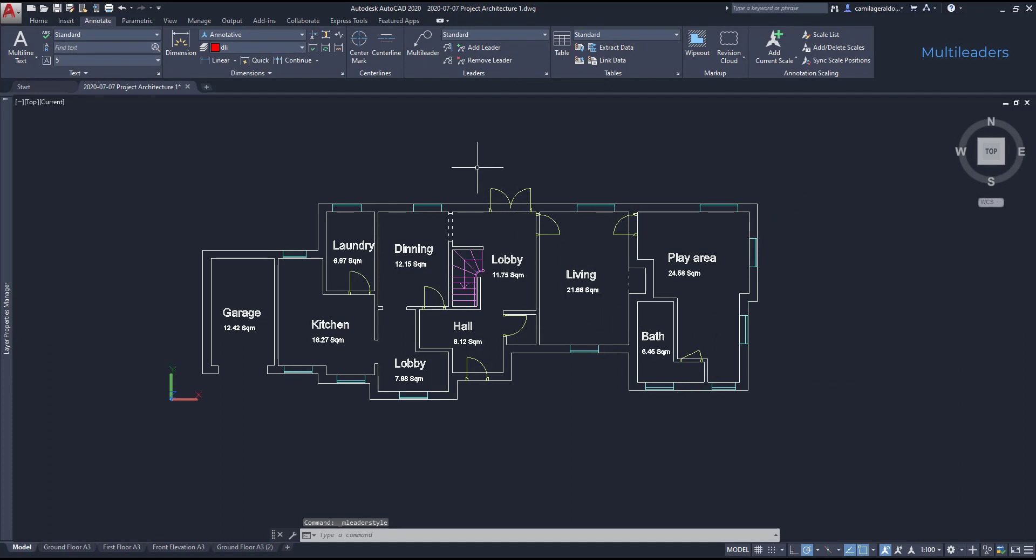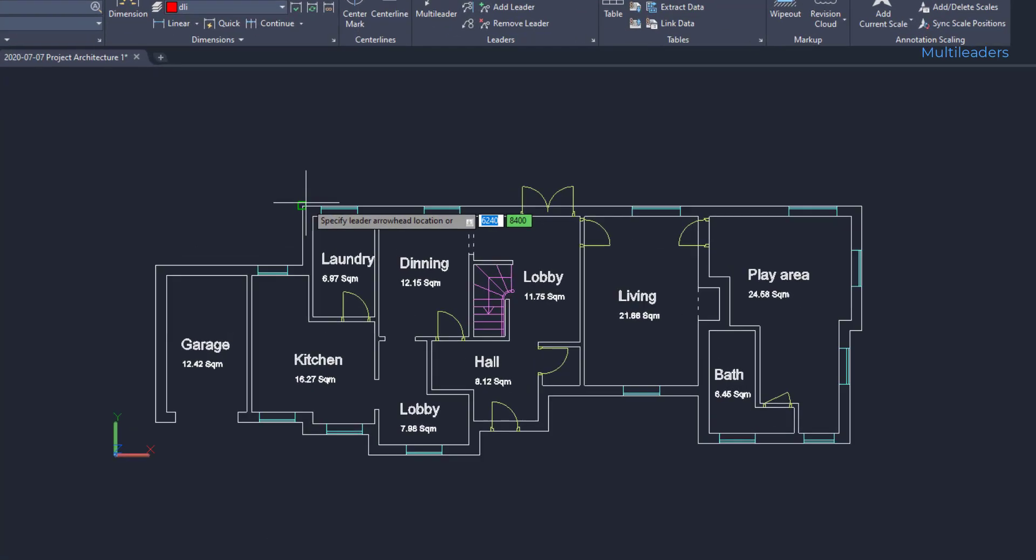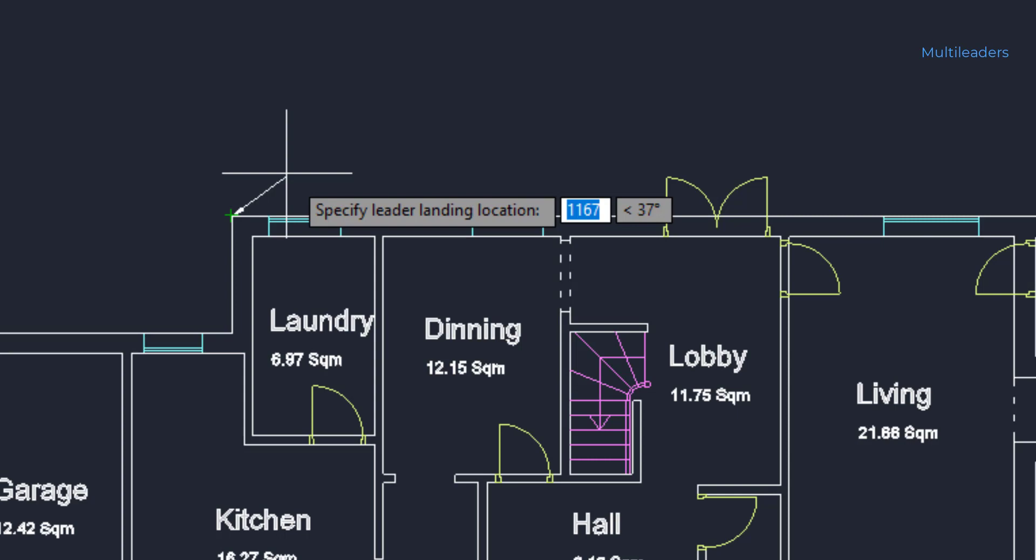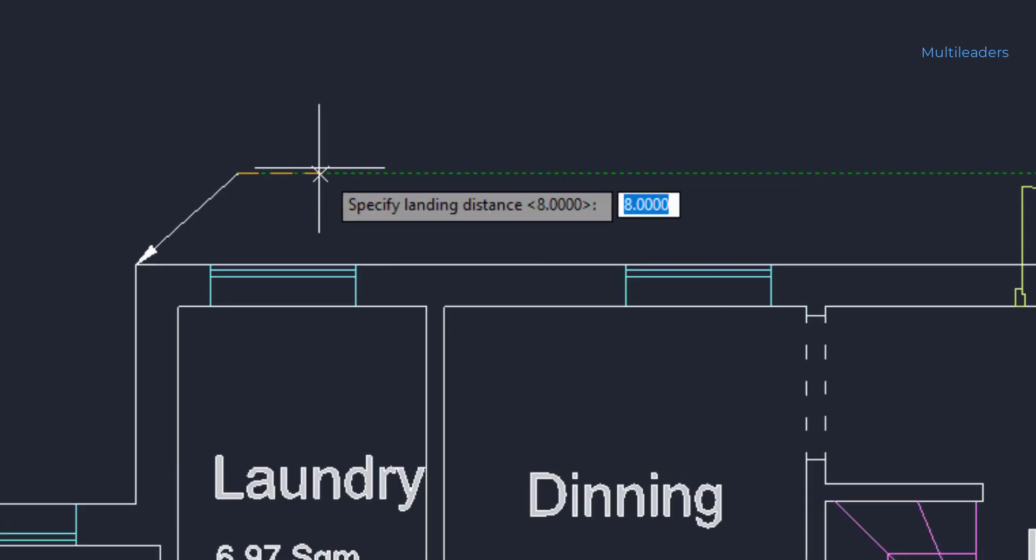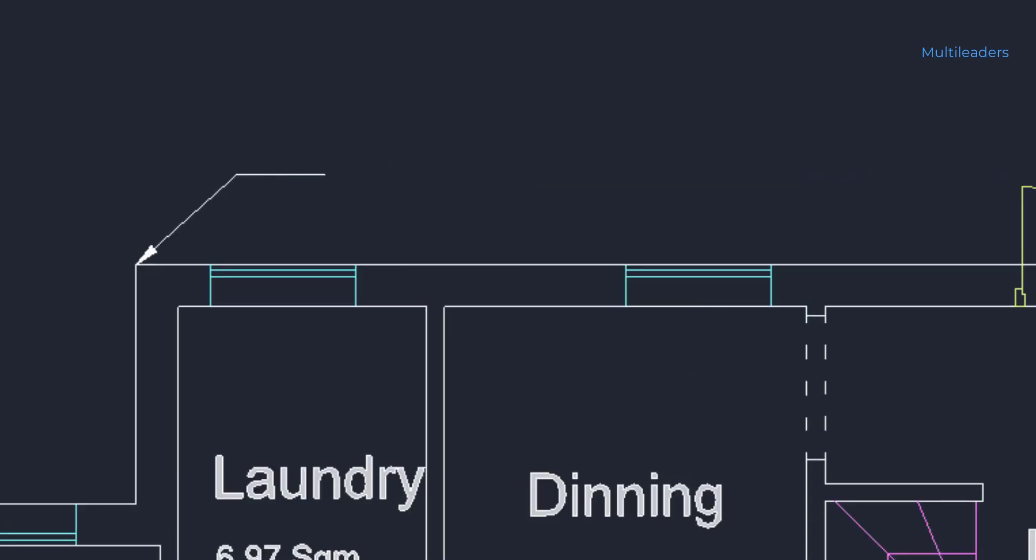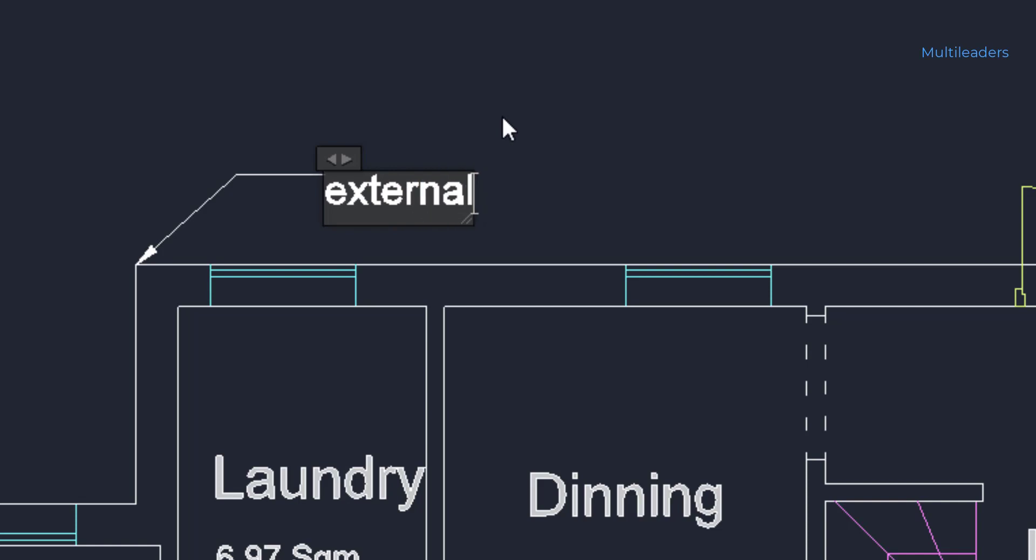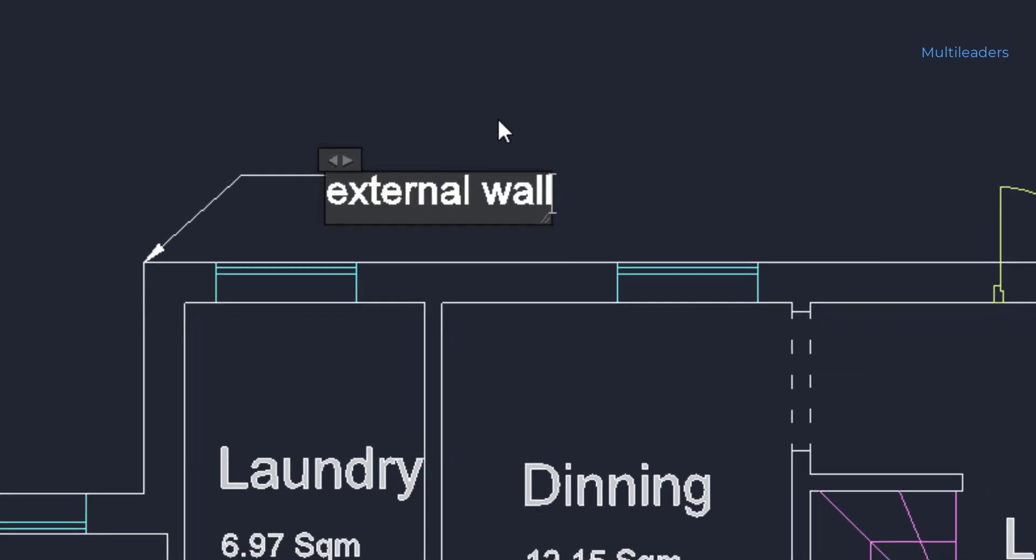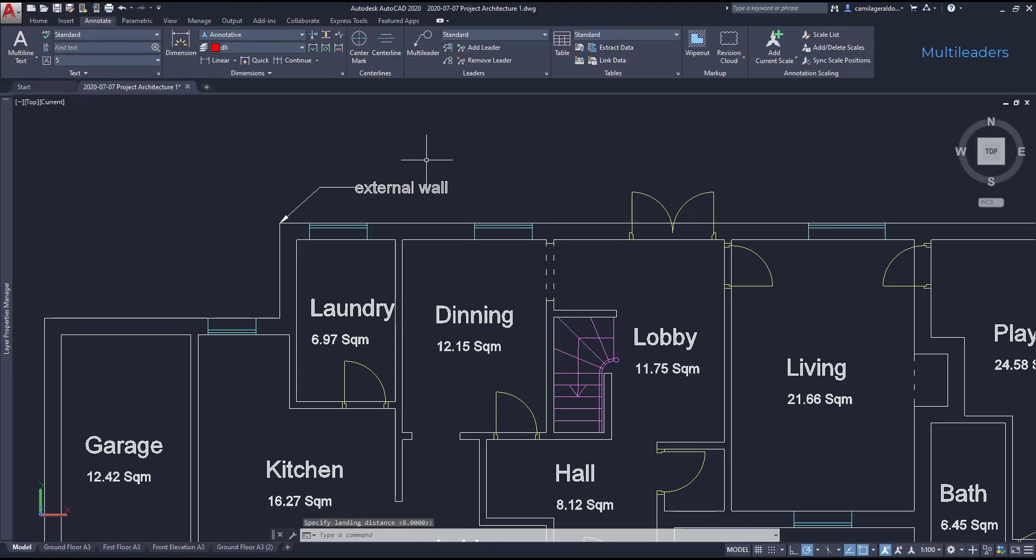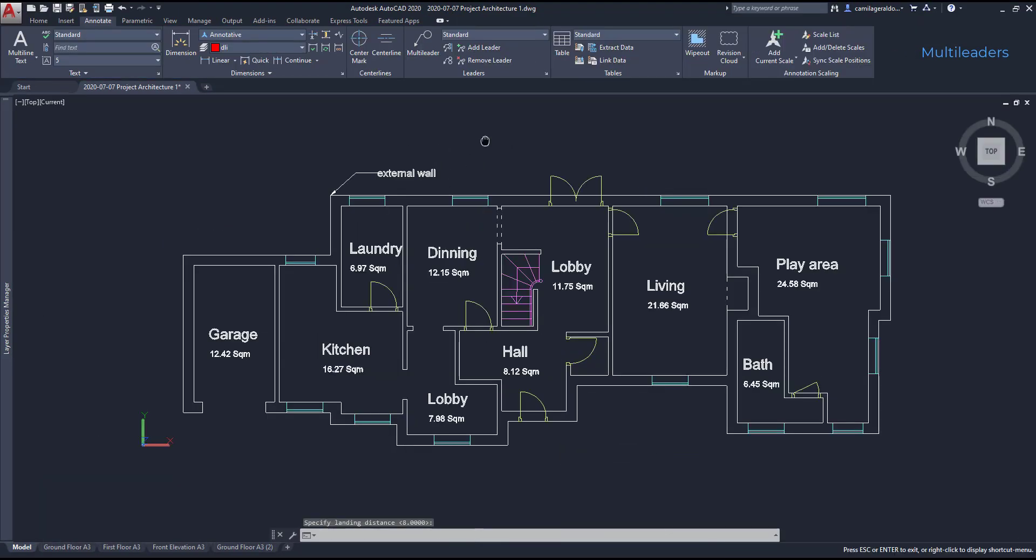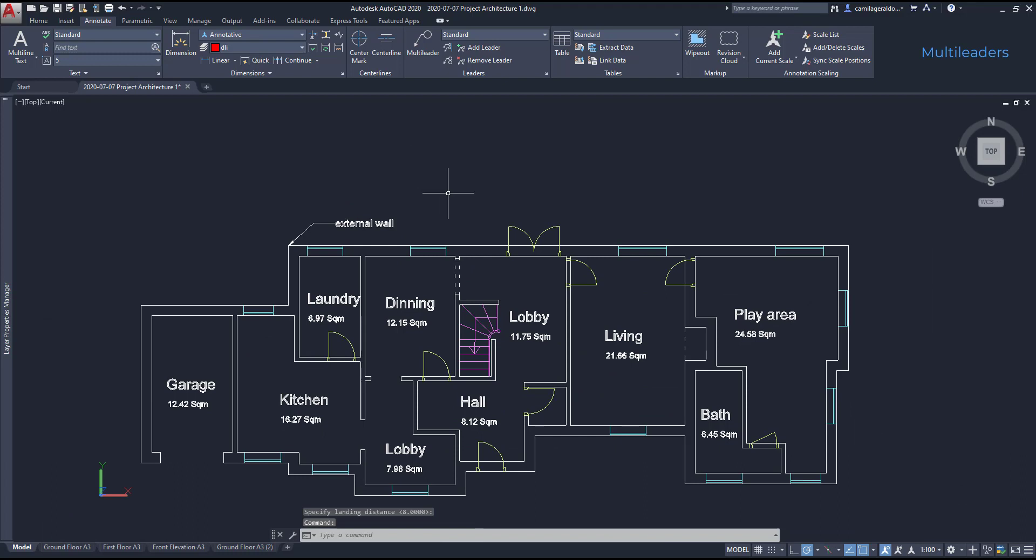So now I can add a leader. It's easy. Just click on the multileader icon, choose a base point, then specify the leader landing location and click one time more to type the text. For example, external wall, as it's what the leader indicates.